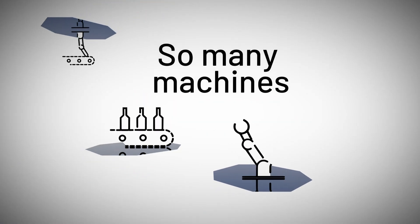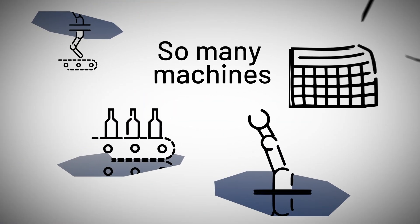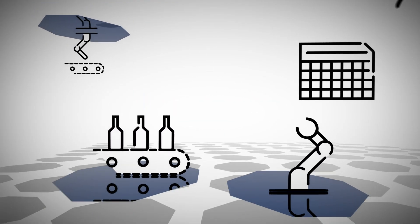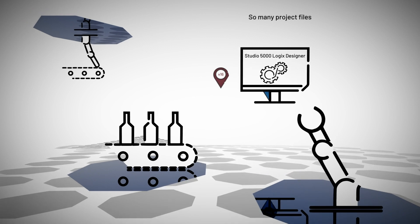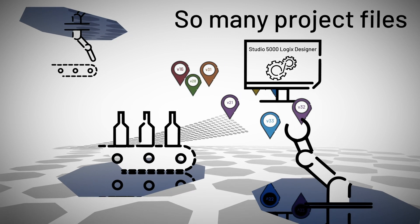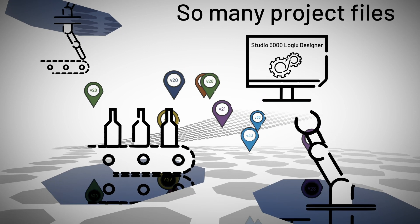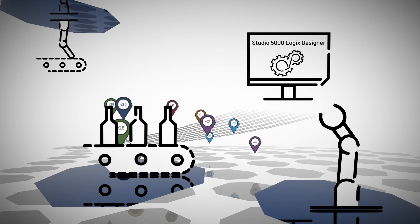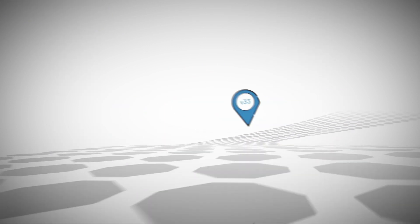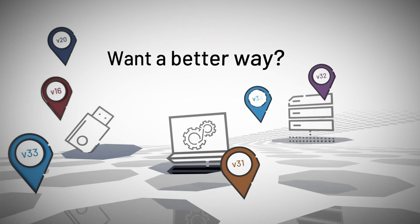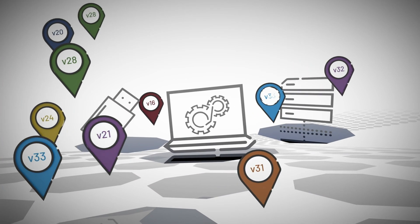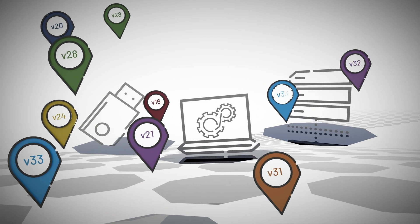You deploy equipment that can have a long life. You've created and maintained a lot of project files using Studio 5000 Logix Designer. And you've wished for a better way to keep those files documented, secure, and available.